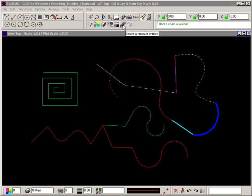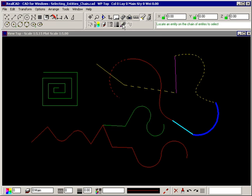The Select a Chain of Entities command lets you select entities that are joined together in a chain or a line.